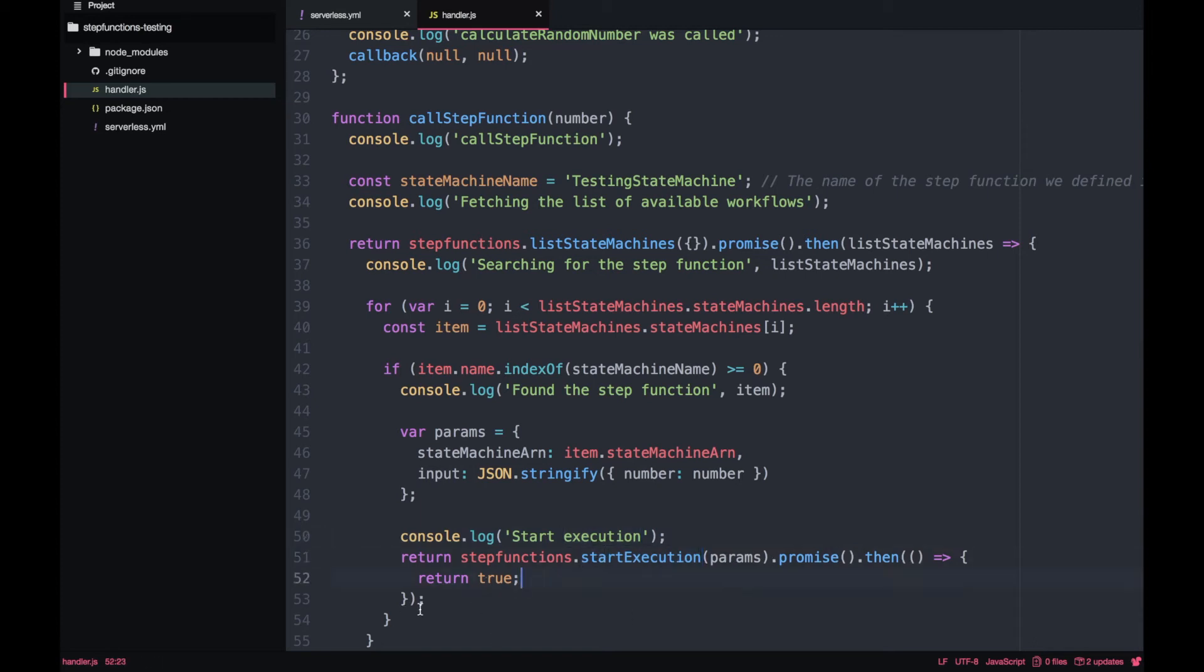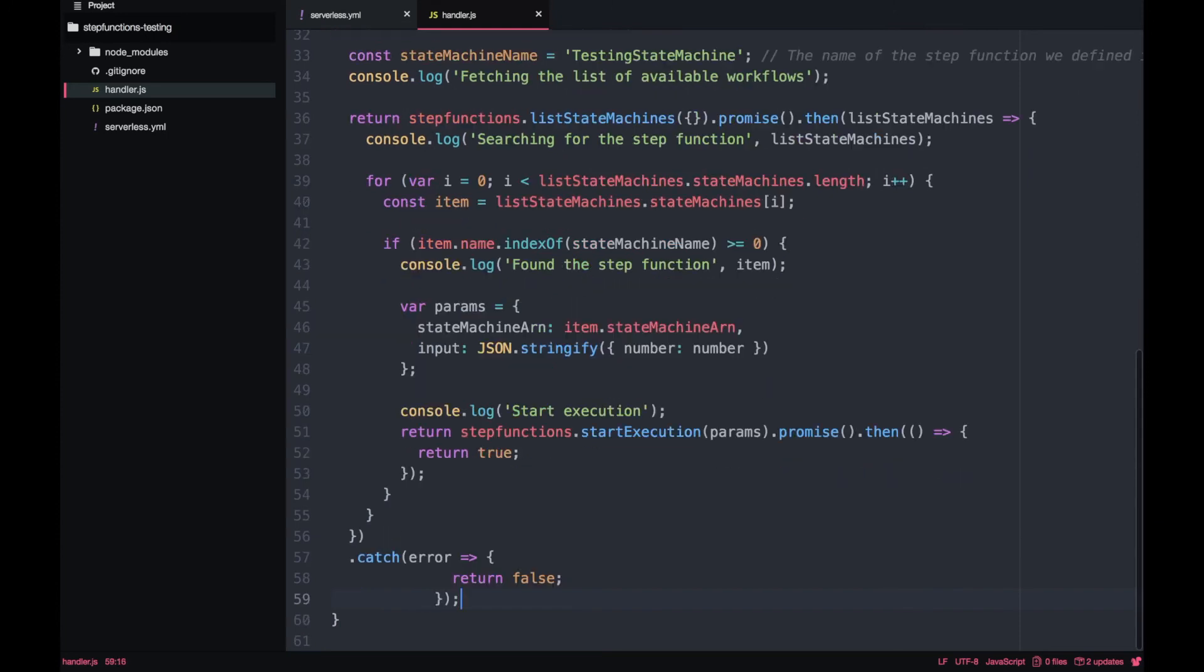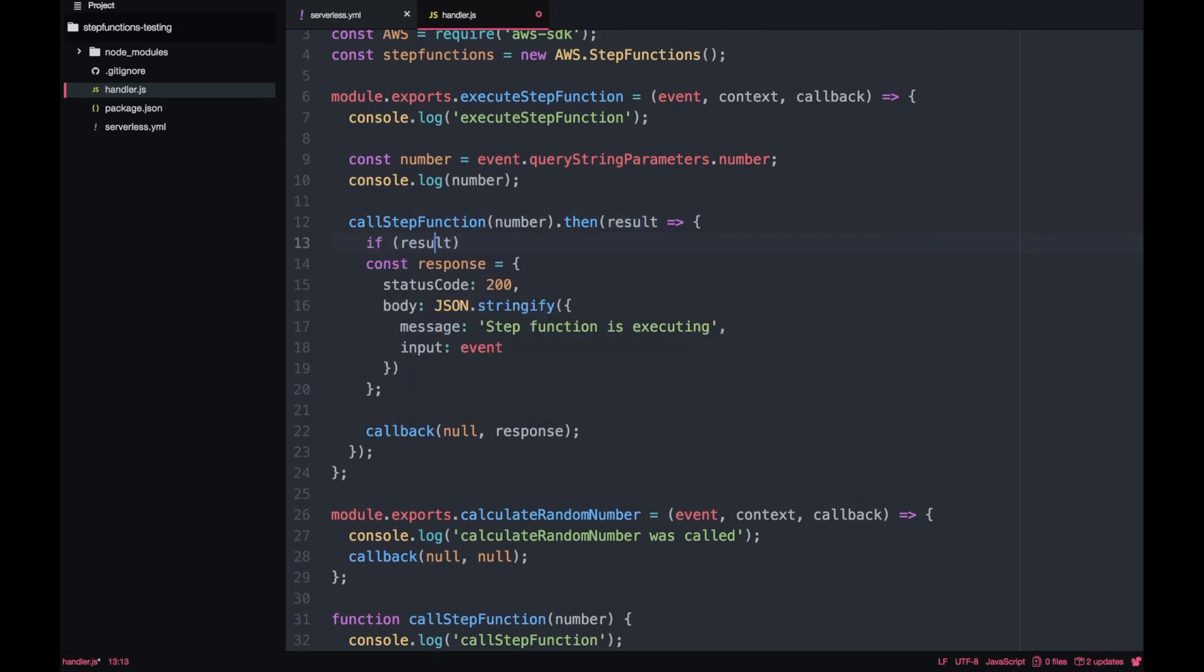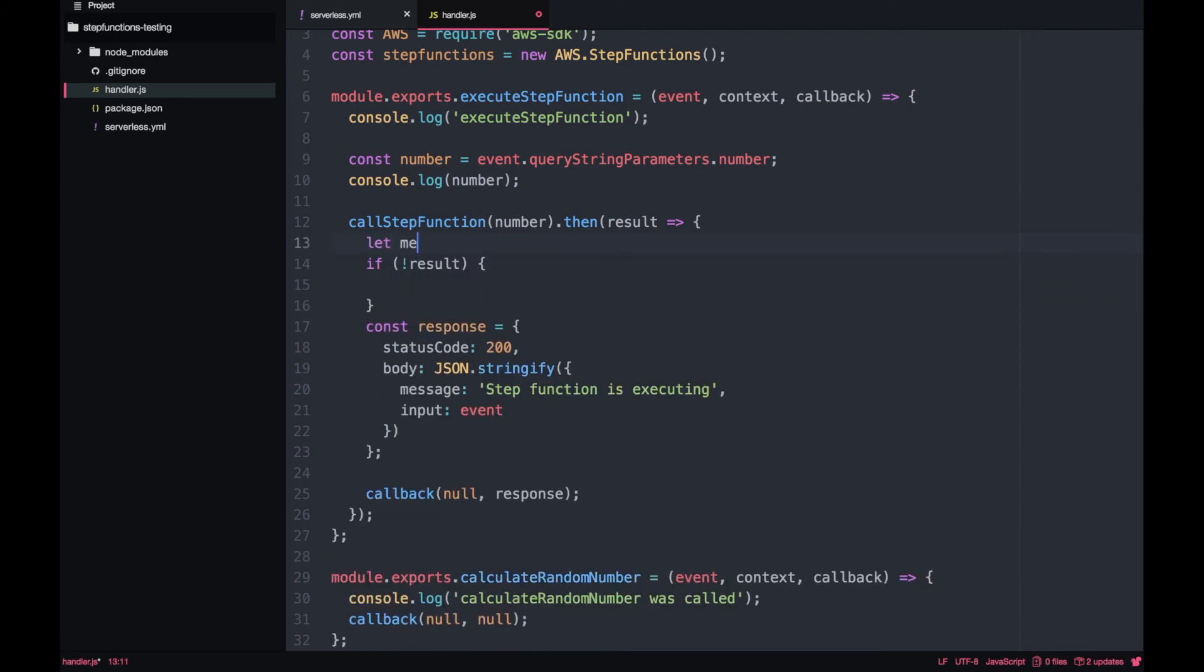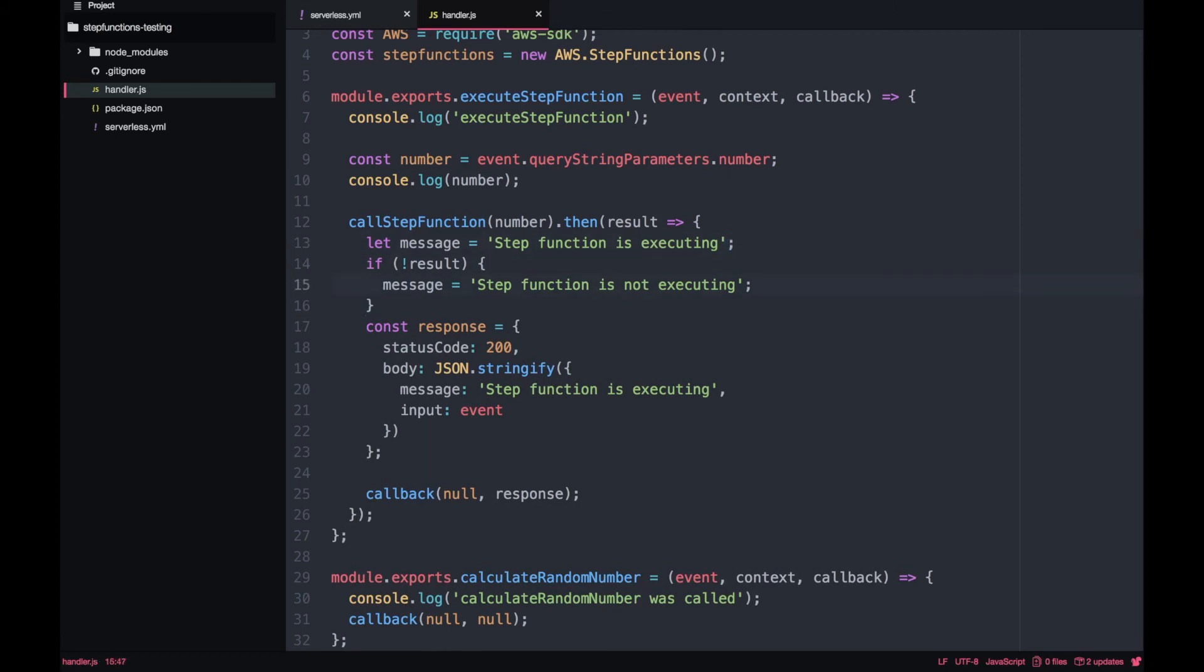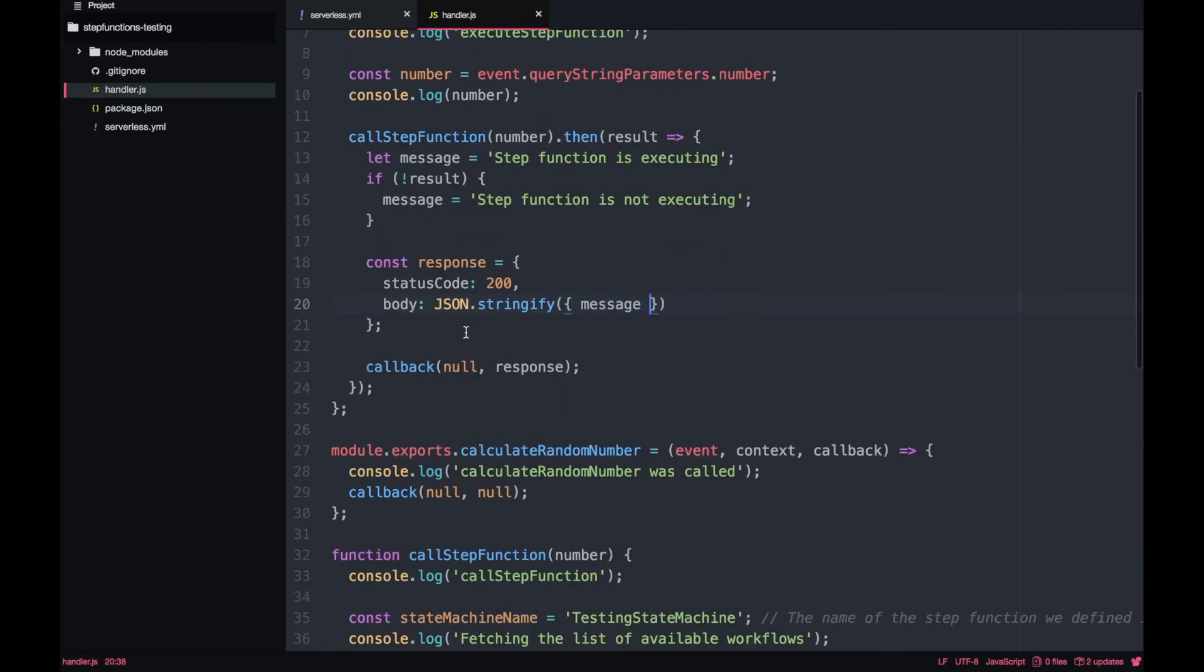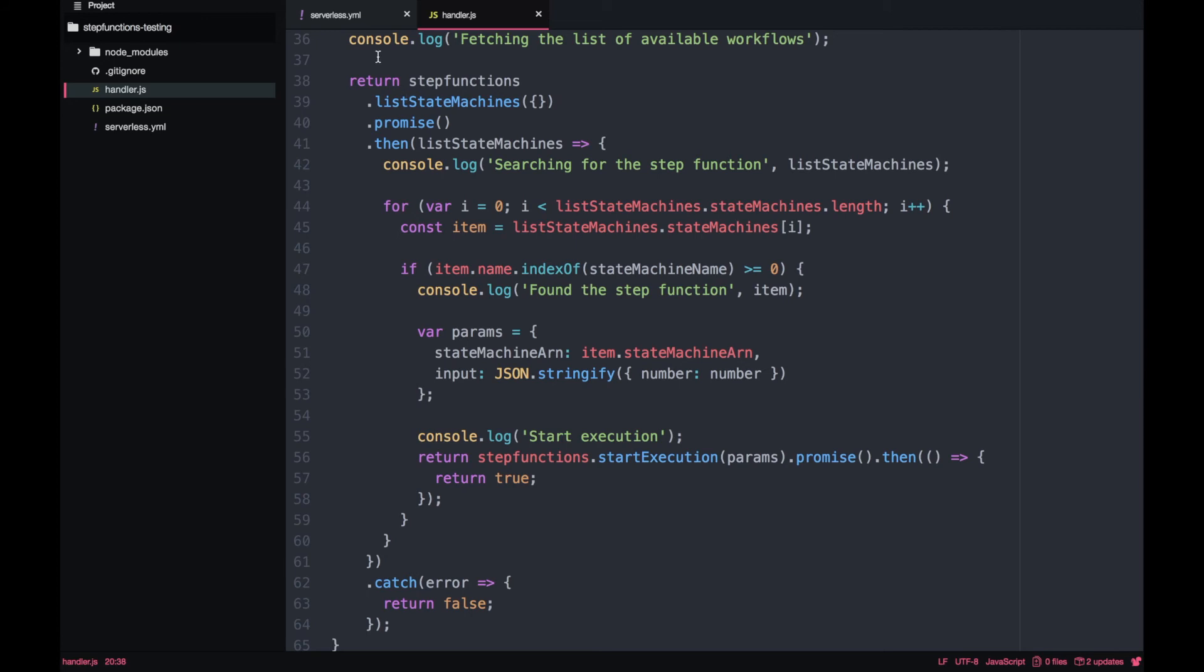Then we are going to give an input. The input is going to be just the number. In the next video I will show you more about passing parameters around and we will start the execution. If everything goes fine, we just return true. If there is some error, we return false. In our parent function, we are just going to catch that result. If the result is false, then we just change the message to 'the step function is not executing' or something like that. If everything is fine, we just put the message 'the step function is executing'. So we can return a message that makes sense. We just modify the response so we return just the message. We don't want to return the input. This is pretty simple - we search for the step function with the name, we get all the state machines, we find the one with the right name and then we execute.